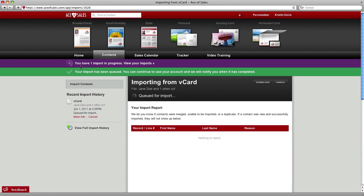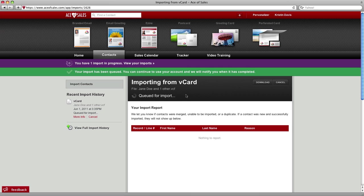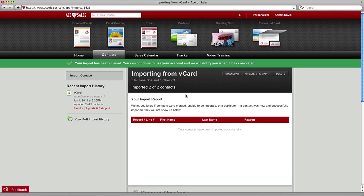Now while it's importing, you can go away and come back or log in, log out, and we'll notify you when they're done. And here in your recent import history, we'll show you the file. As soon as it's done, there we go, we just imported those two contacts from the vCard.